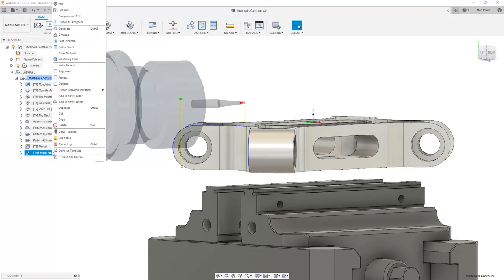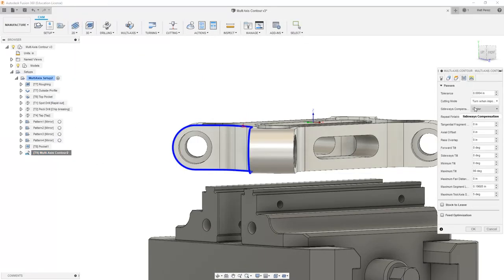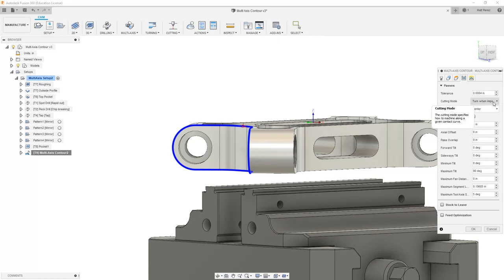So when we're working inside of these multi-axis contour toolpaths, we need to make sure that we understand what these values mean and the fact that some of these settings are dependent upon other things such as the cutting mode.